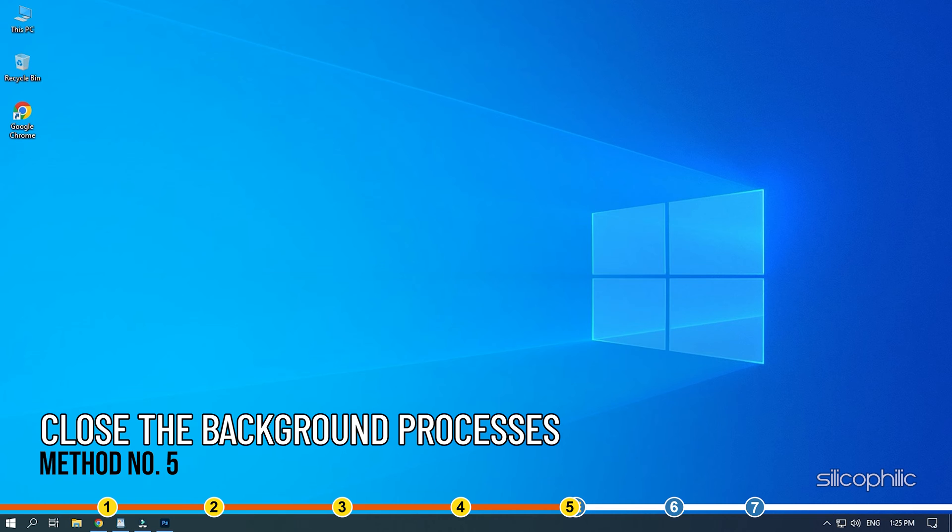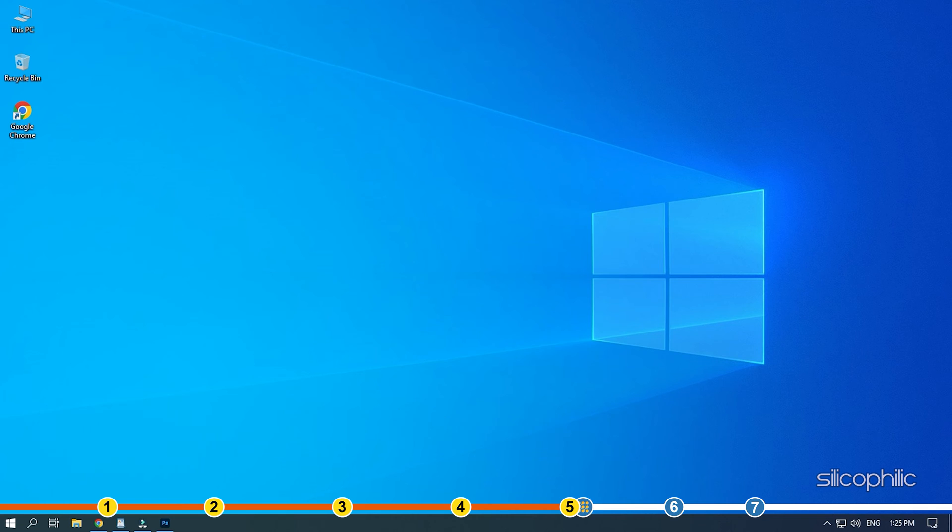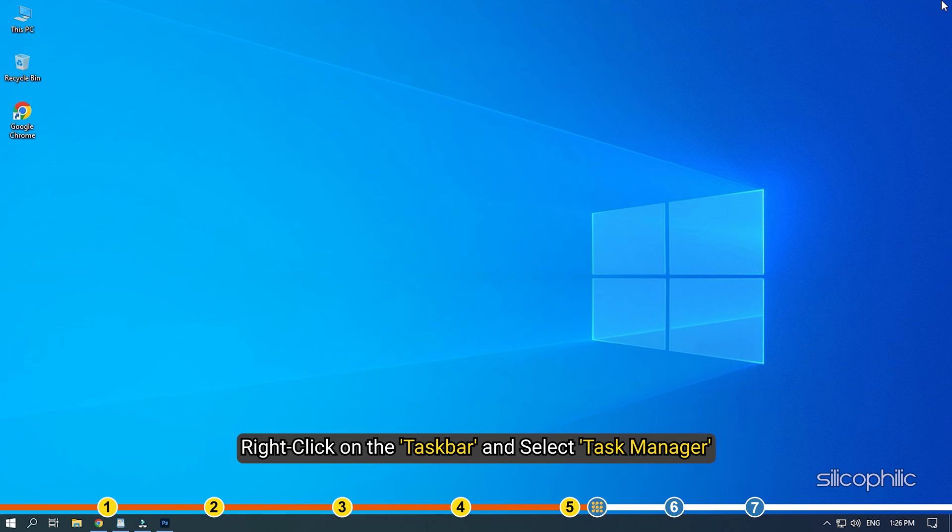Method 5. Another great way to boost the gaming performance is closing any unnecessary apps running in the background. Right-click on the task bar and select Task Manager.